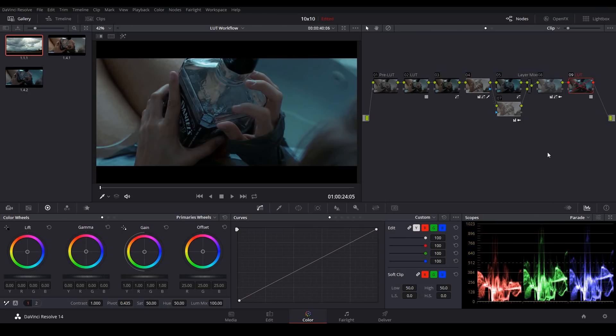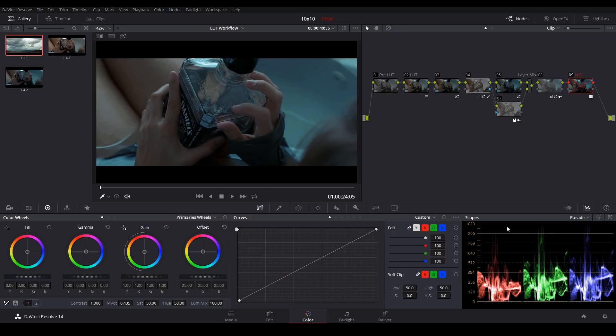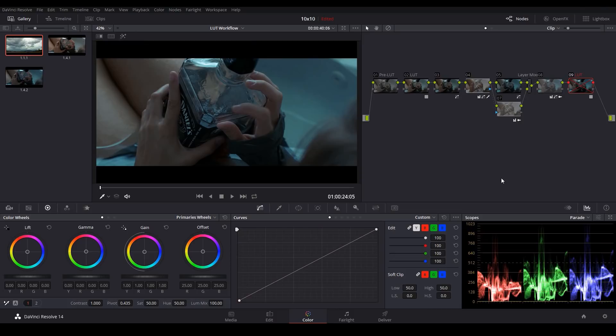So if I turn this LUT on and off and we look at the scopes, you can see that with the LUT off, I have some illegal shadows. And by illegal, I mean that these shadows would not be suitable for broadcast television. But if I toggle this LUT on, you can see the LUT is basically clipping any values that are not suitable for broadcast.